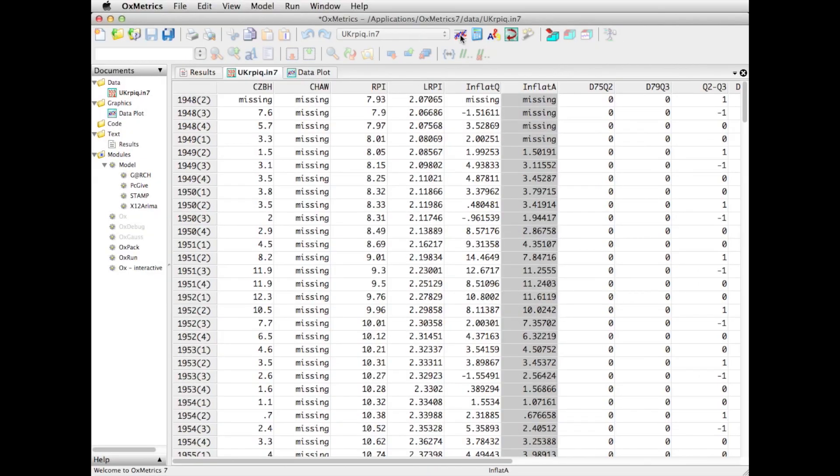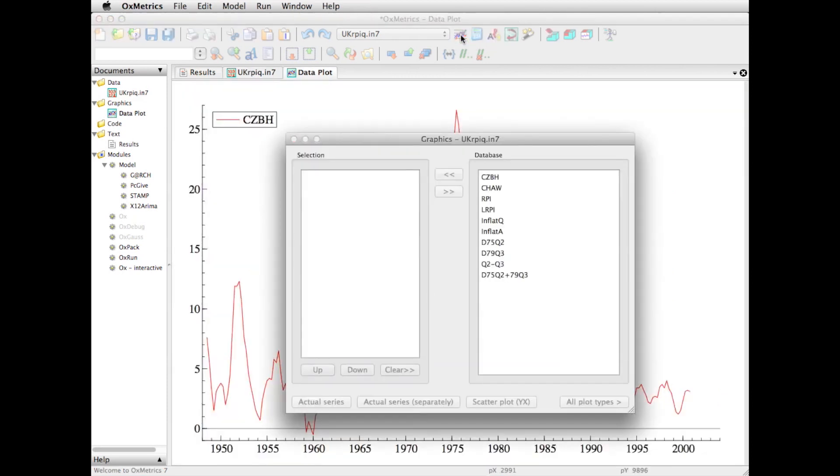A more flexible way of plotting is to go to the graphics dialog. I tend to click on the picture in the toolbar, but of course you can also access these things from the menu.